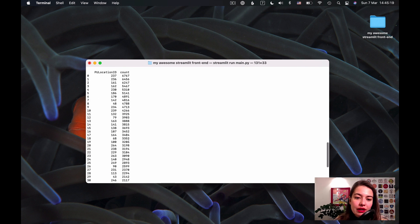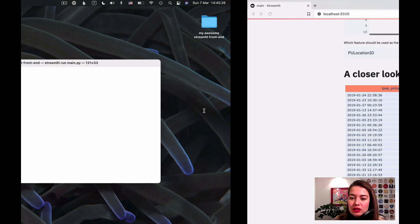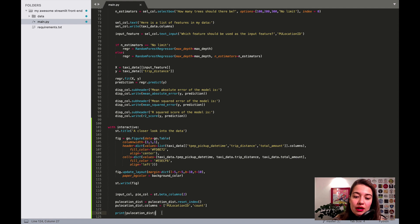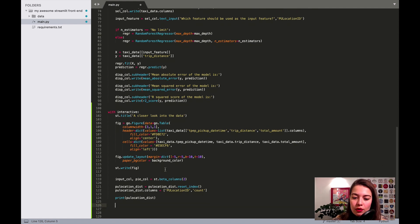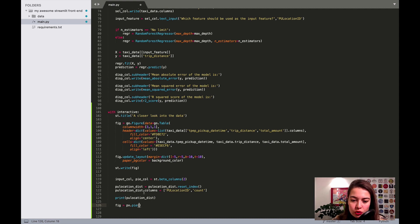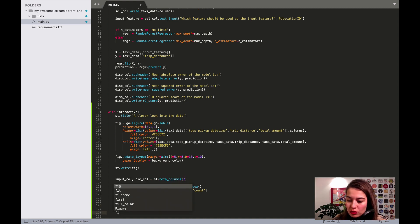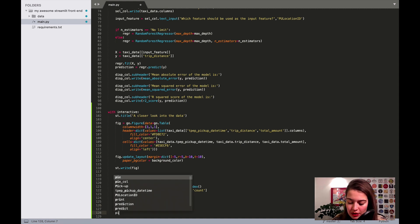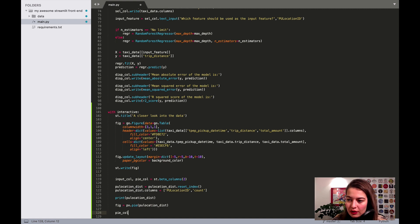Now we can see the table changed — this is the index, this is the pickup location, and this is the count. That's what I wanted. The next step is to put this in a pie chart. I'm going to use Plotly Express again, calling px.pie and passing in this data to see if it works.